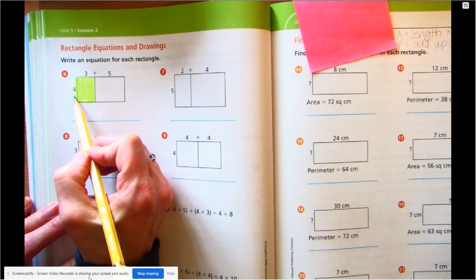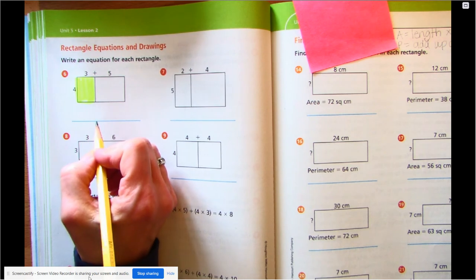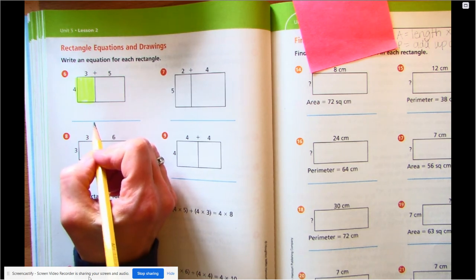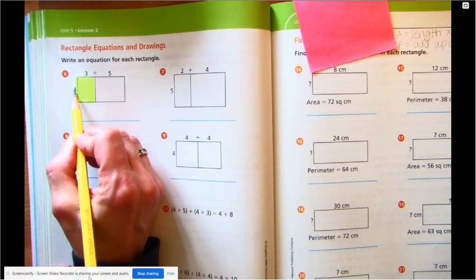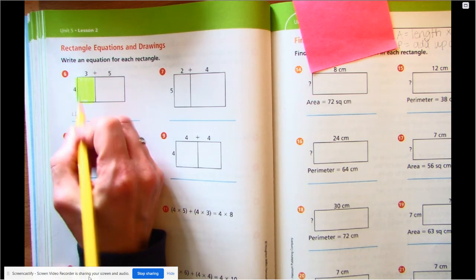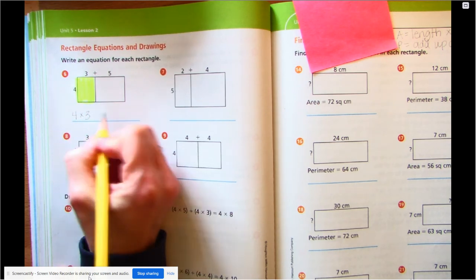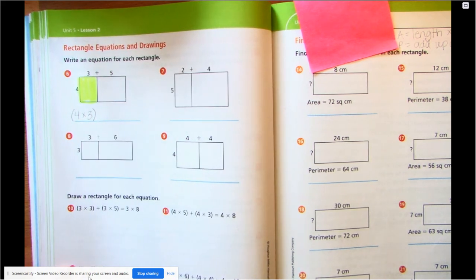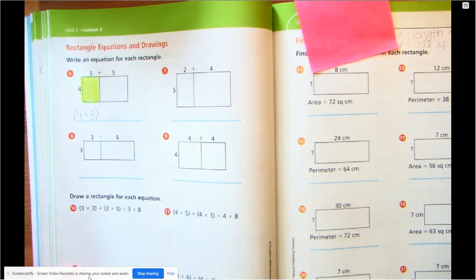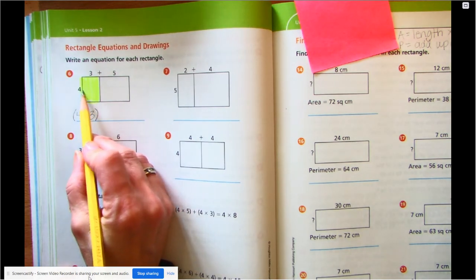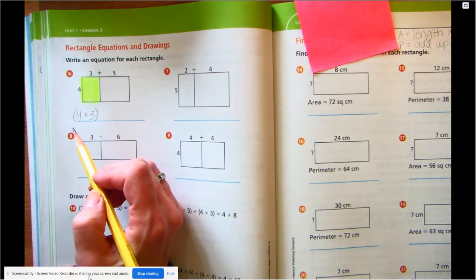Area is length times width. So we're going to look at how long something is and how wide it is, and we're going to create an equation to figure out the area of this shape. If I look at these two side lengths, one side is four, the other side is three. So I'm going to multiply those sides together. I'm going to put that inside a parenthesis because there are actually two shapes that we're going to need to combine together. We're pulling this one big shape apart into two smaller shapes. So four times three.